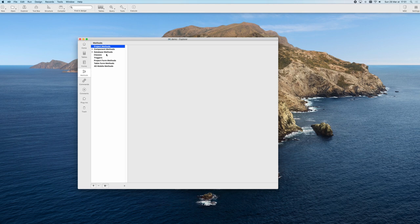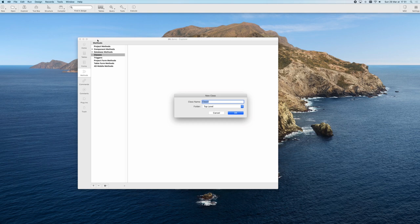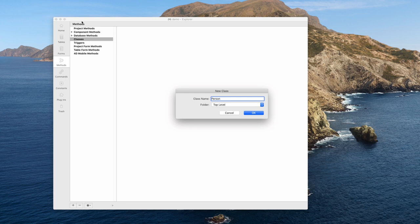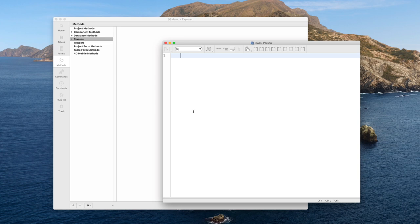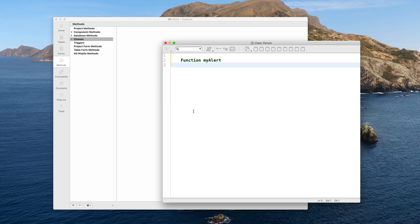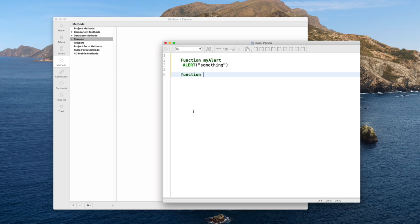In the explorer you have a new item 'Classes' that will show you all your classes in your database. You create a new class exactly the same way as you would create a new project method, specifying its name and choosing an explorer folder to organize your classes. The code editor opens your class and here you can define all your class functions. With the new keyword 'function' you can specify the name of a class function.